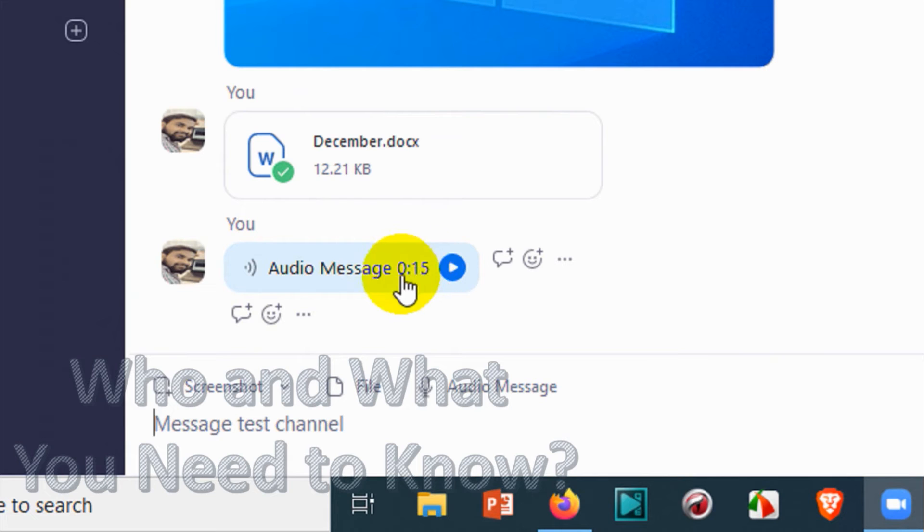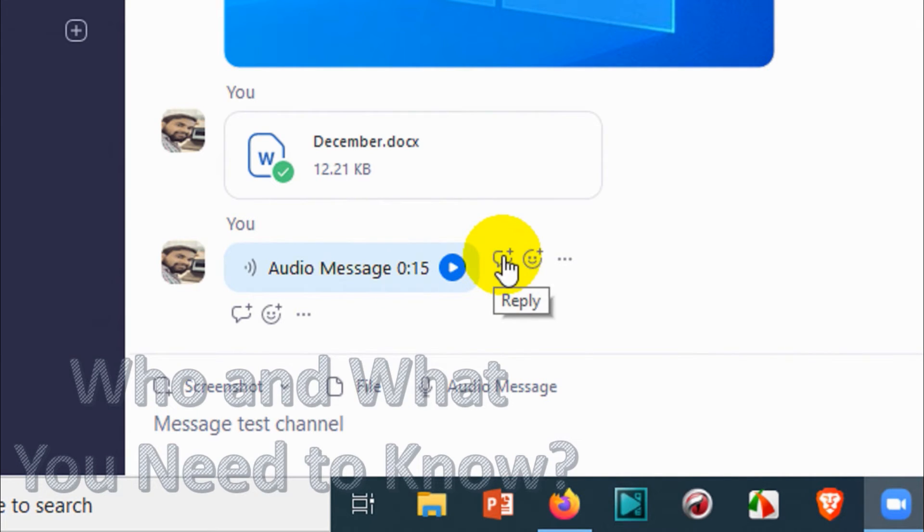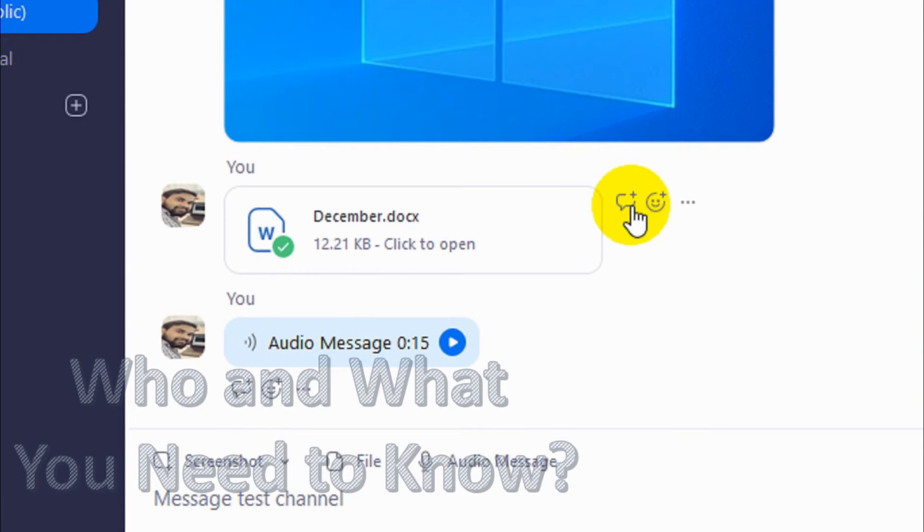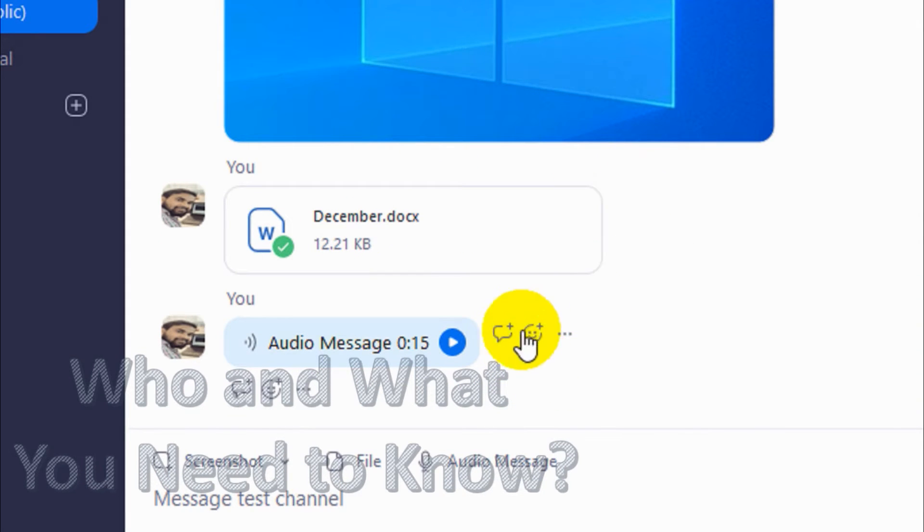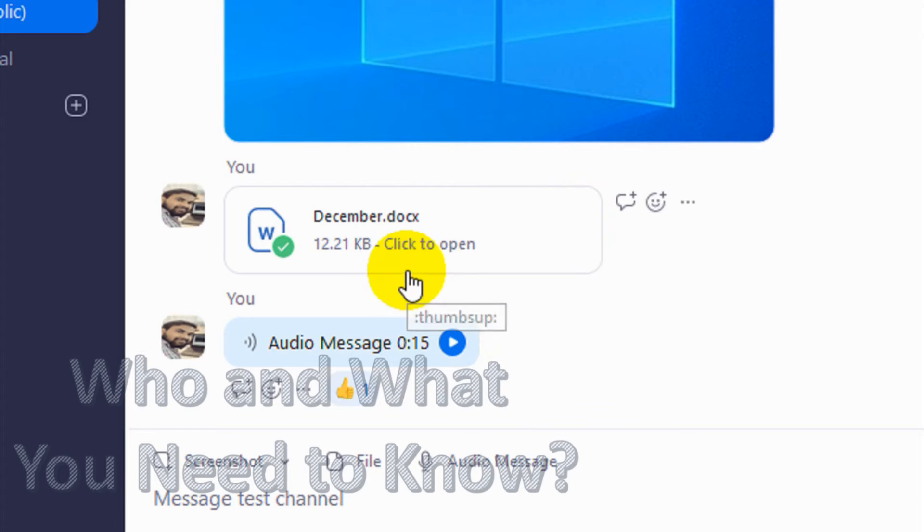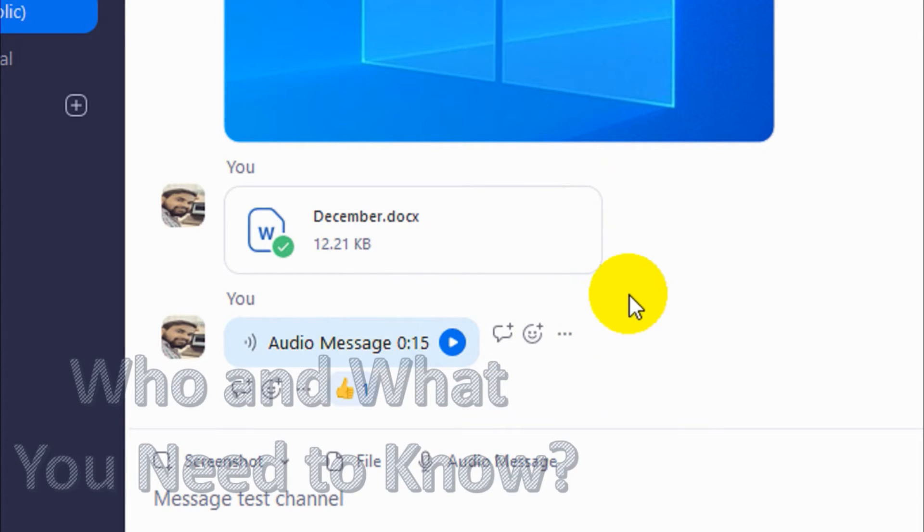Any members can see that particular message. You can also reply to a particular message, even if it's your message or someone else's message. You can just reply to that if you want to add something. Also you can put reactions to that one. You can see here I have given a like reaction for my own message just to show how it works.